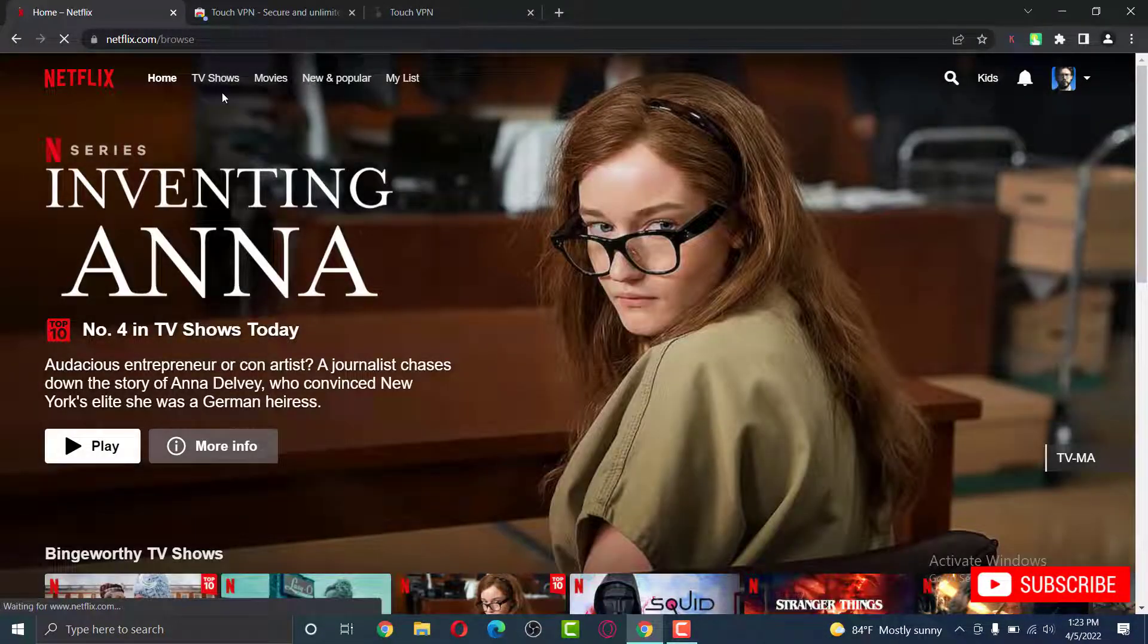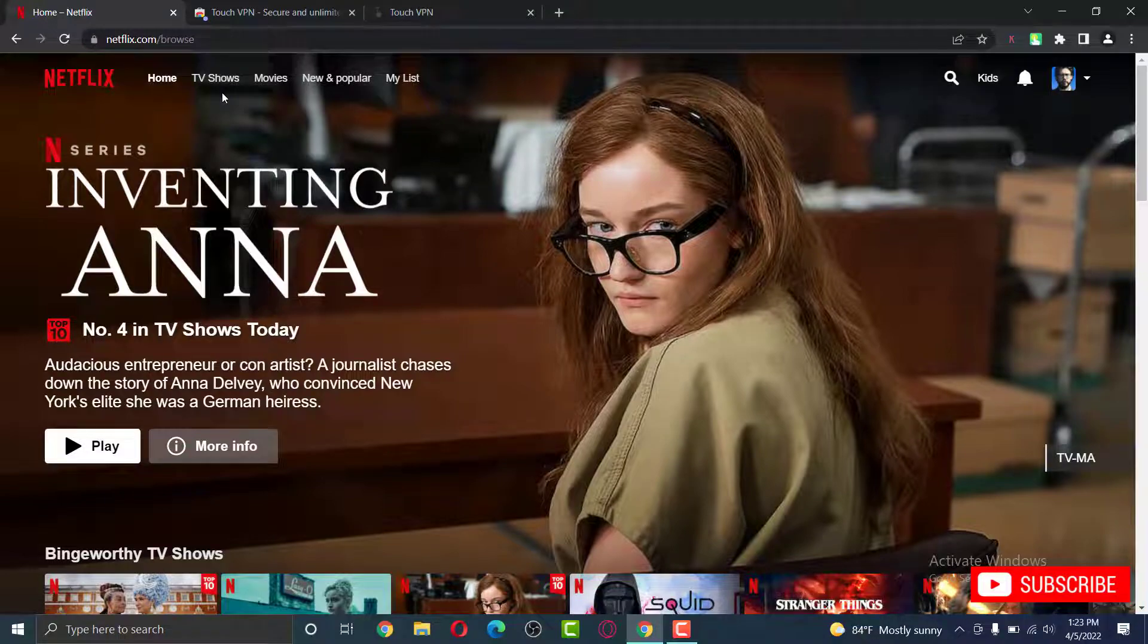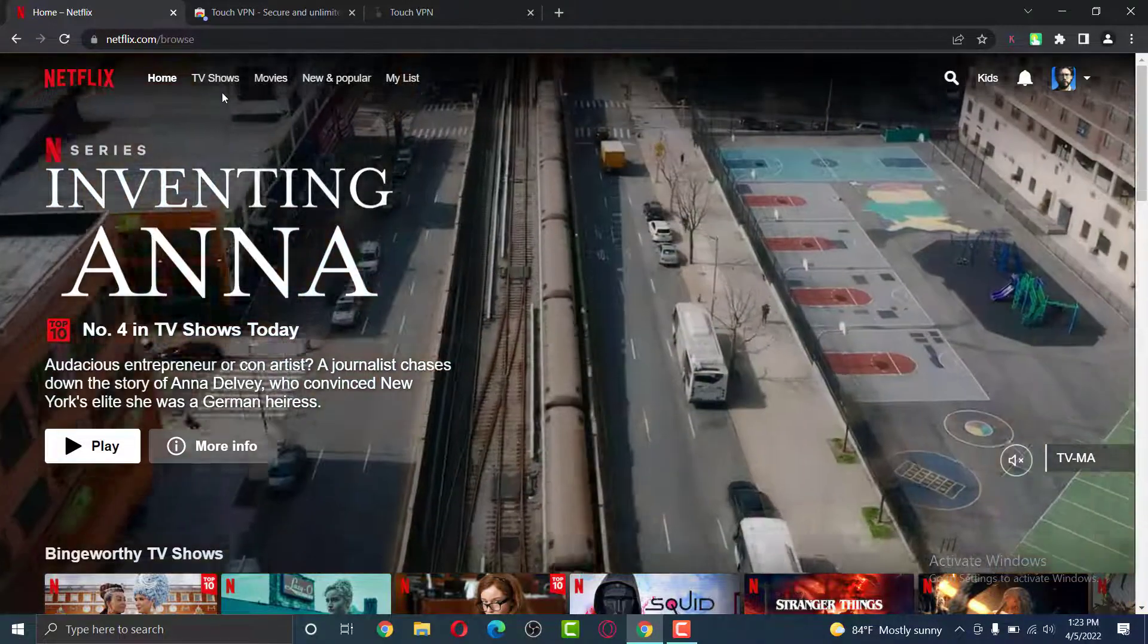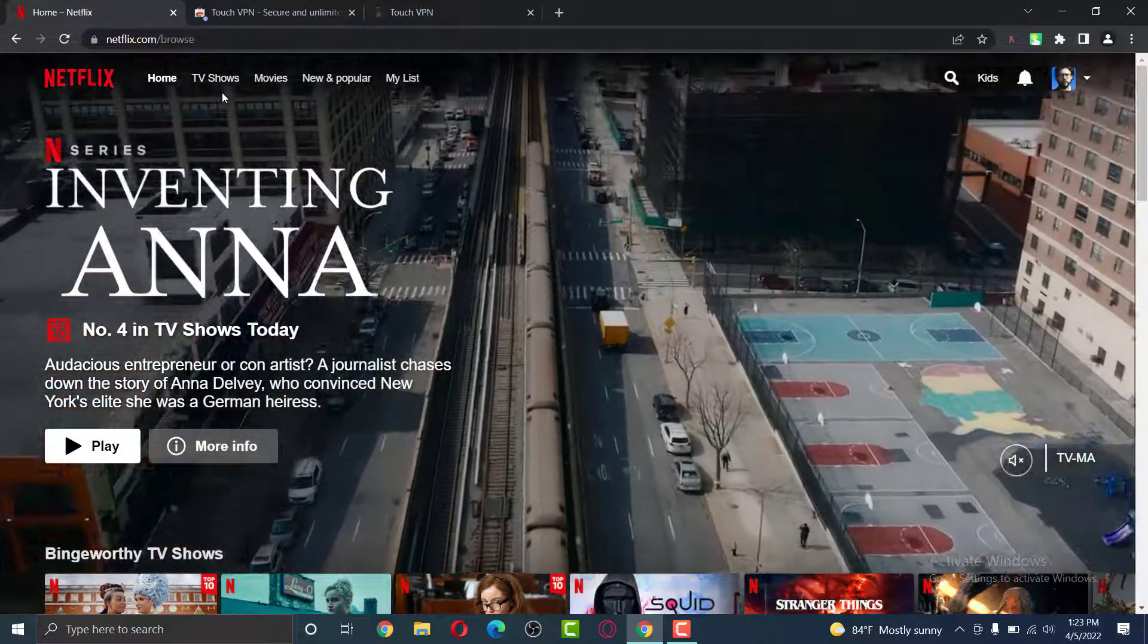Once you enter the homepage, you are free to watch all the shows which was not available in your country, but only available in international and American countries.